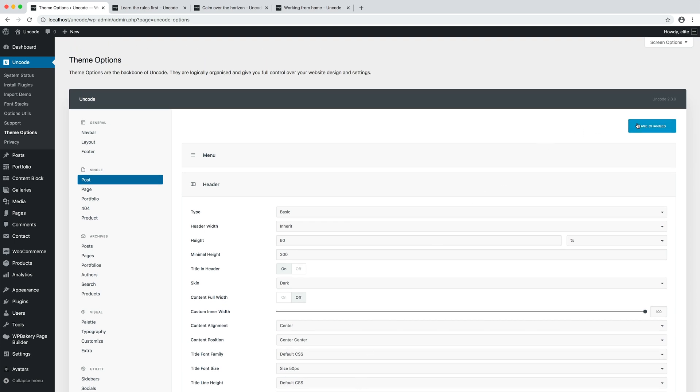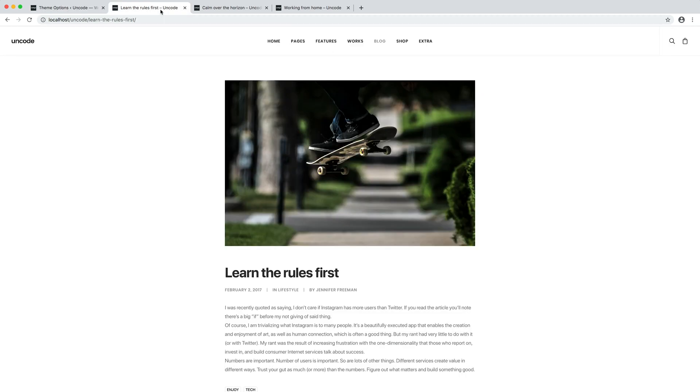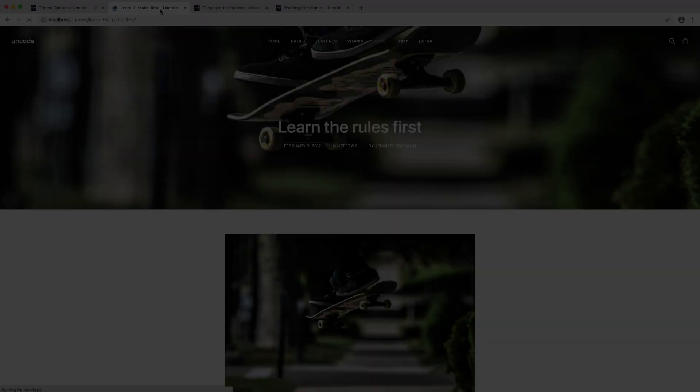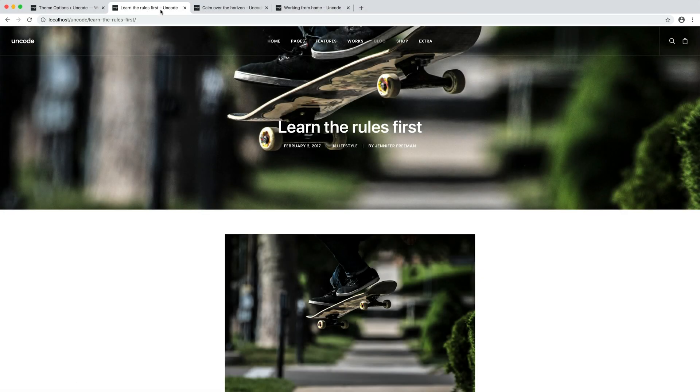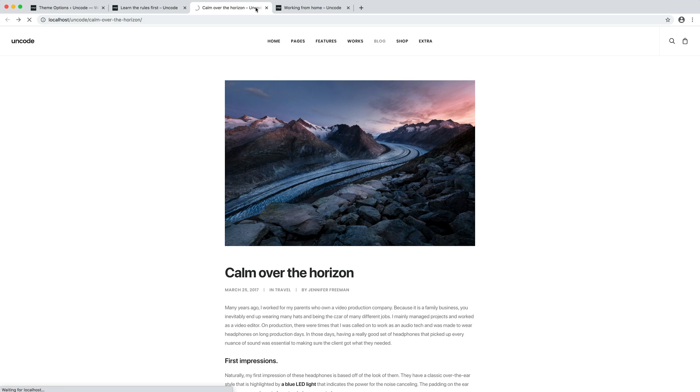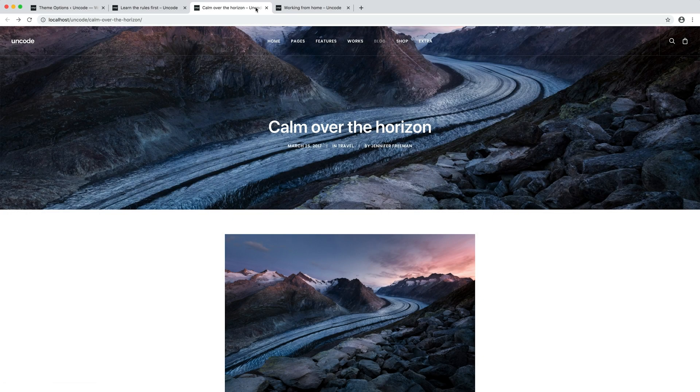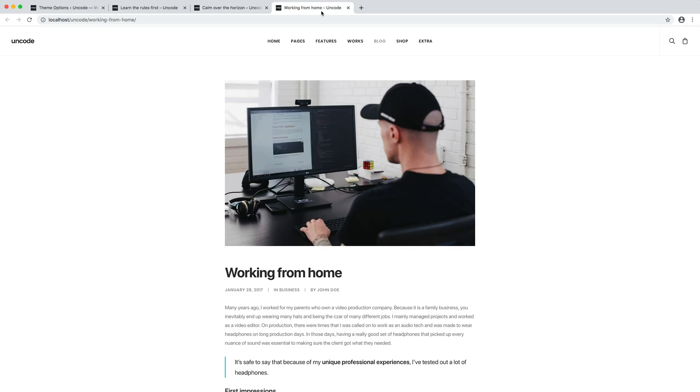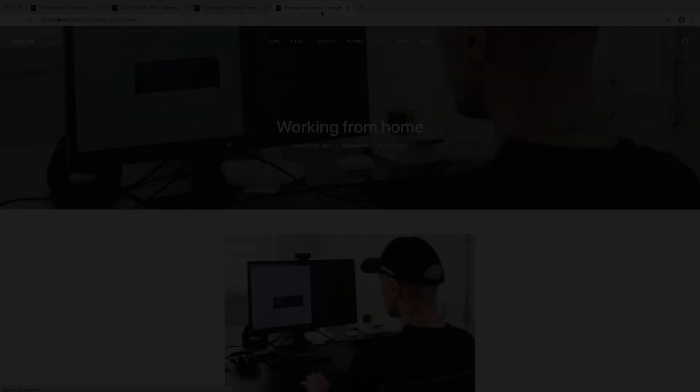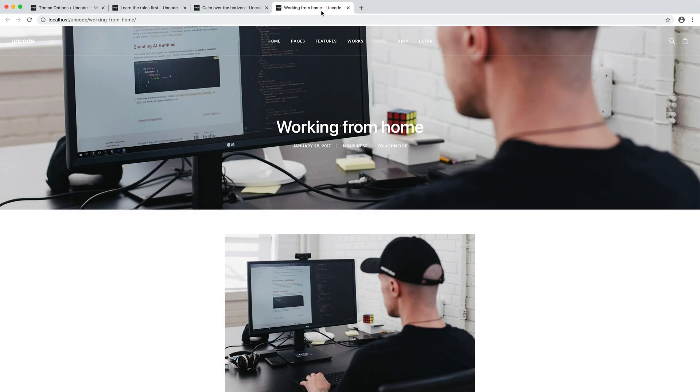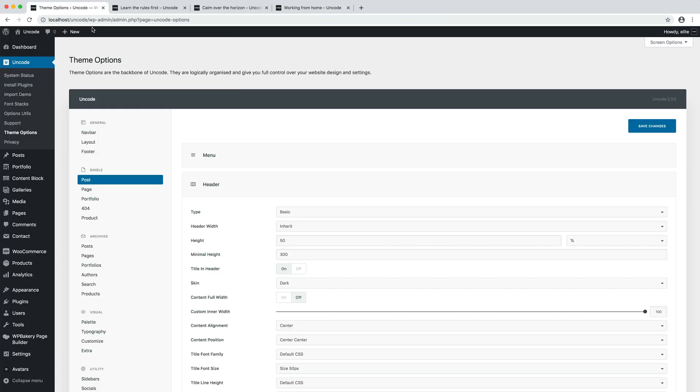Let's save theme options and see what happens. Well, the theme options are now saved. Refresh our blog posts. Here it is, we've activated the basic header. These are the base settings. Now let's make this header nice and functional.